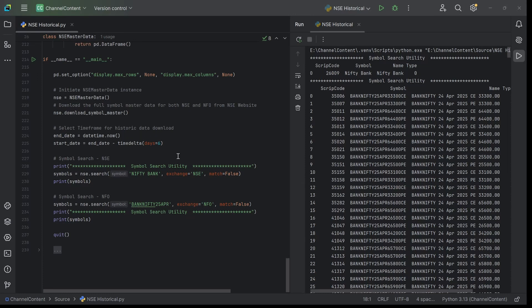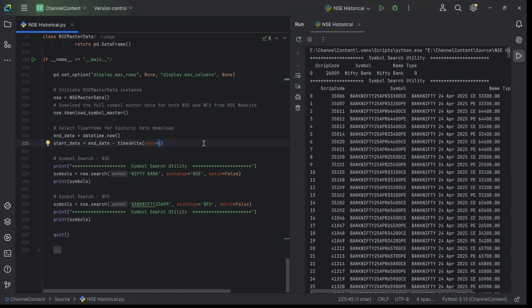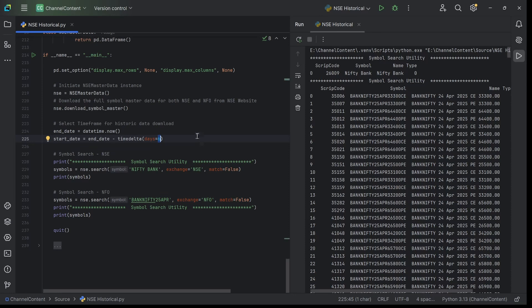For downloading any data, of course you need the start date and end date. In this case, just for testing purposes, I'm taking six days. End date is today, and my start date is six days prior to the end date - a six day window is what I'm considering. Feel free to change this number to whatever timeframe you want. Accordingly, the data will be downloaded.